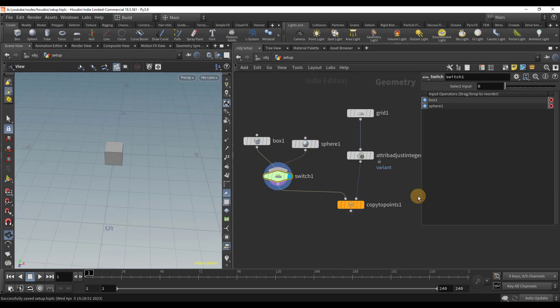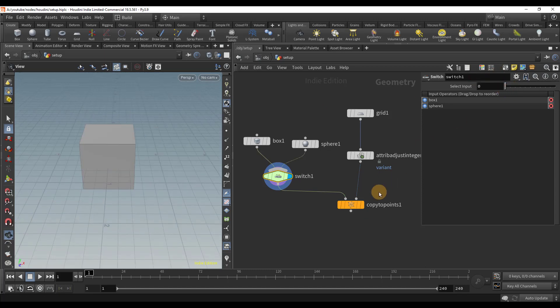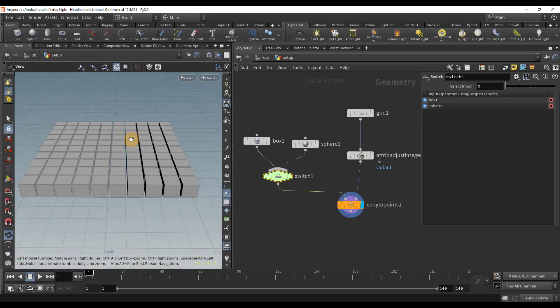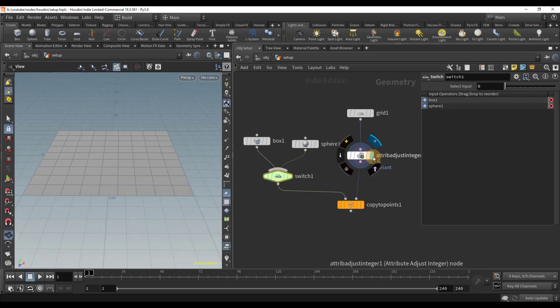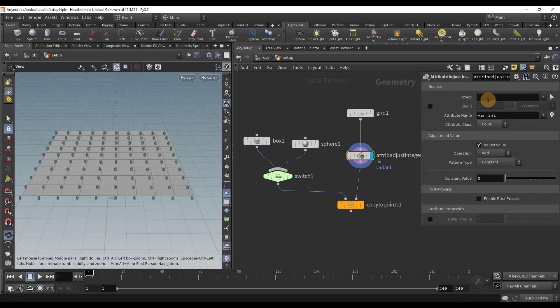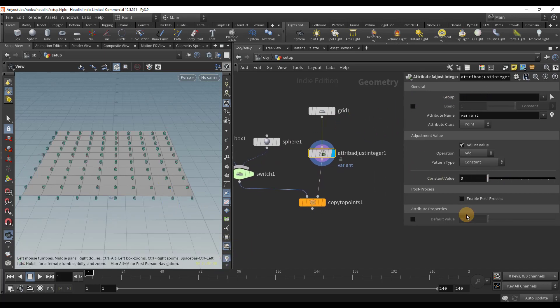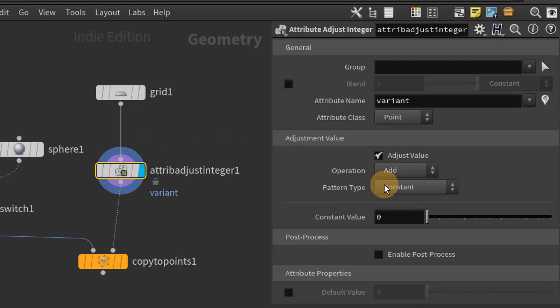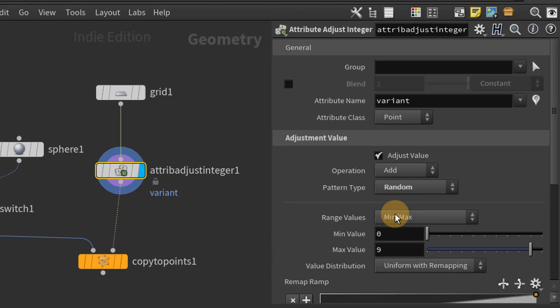We can switch between the box and the sphere, but if I put the display flag in the copy to points node, the only thing that we see is the box. I'm going to go back to the attribute adjust integer. Every value is set to 0. Since we want the switch to happen between two objects, we need some points to have a value of 0 and some to have a value of 1. Any point with a value of 0 will copy a box and any point with a value of 1 will copy a sphere.